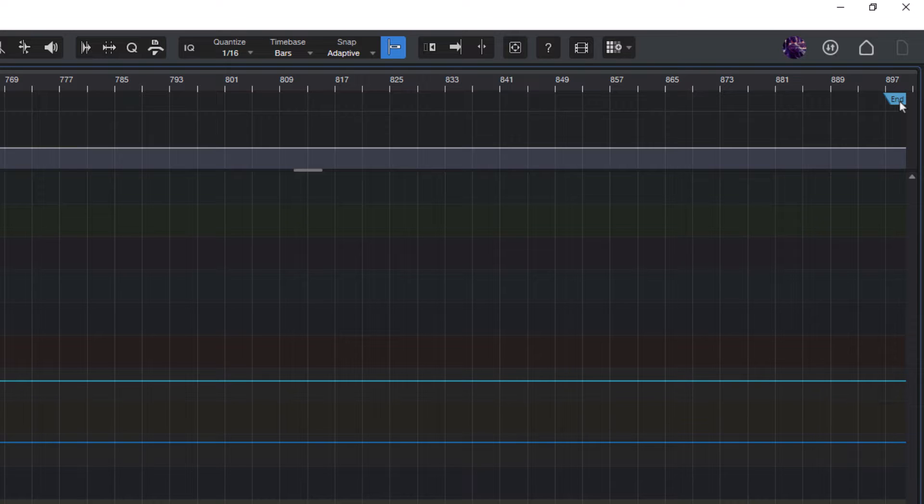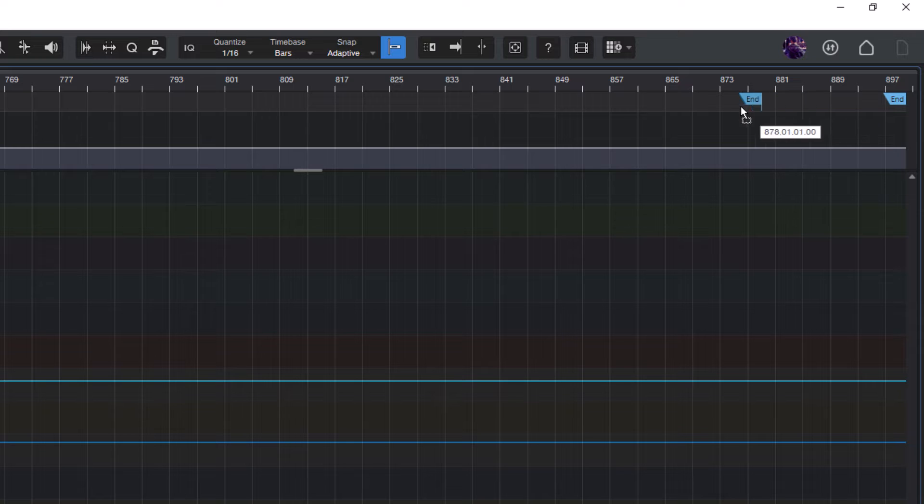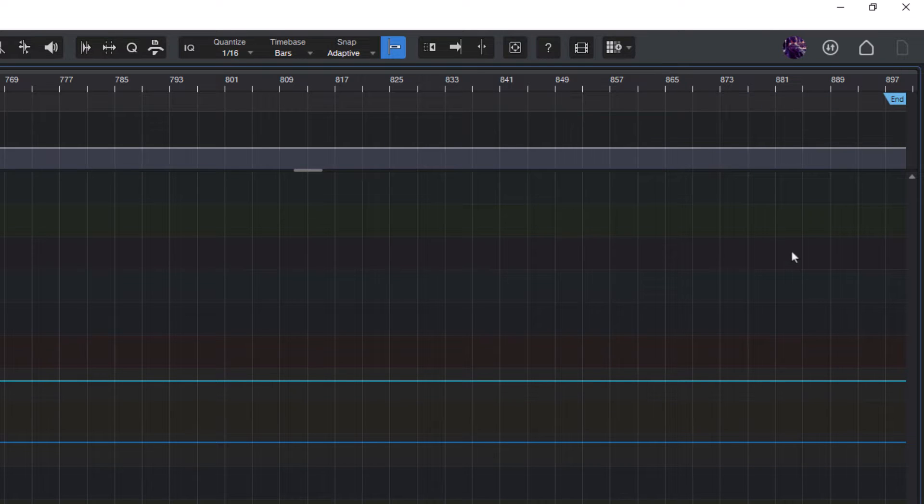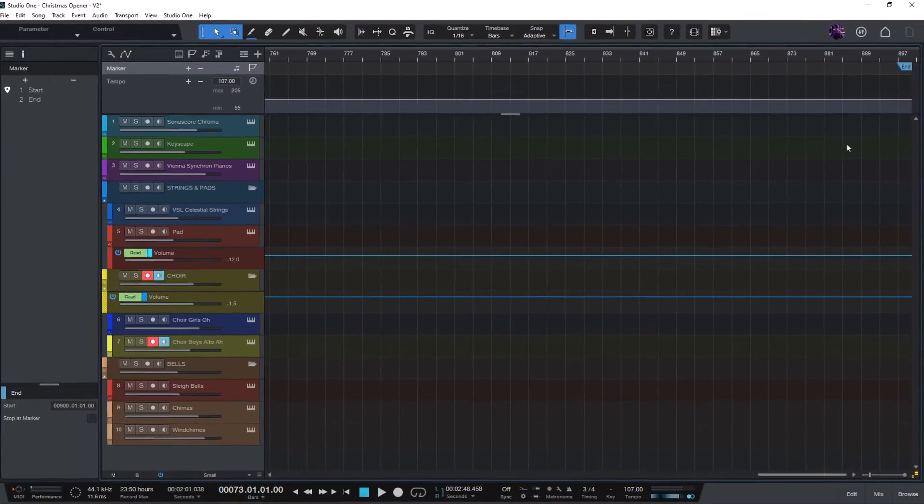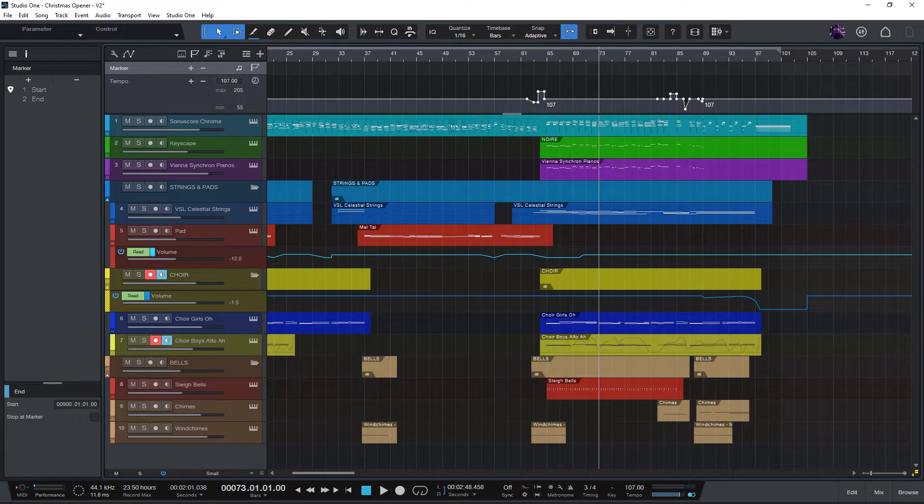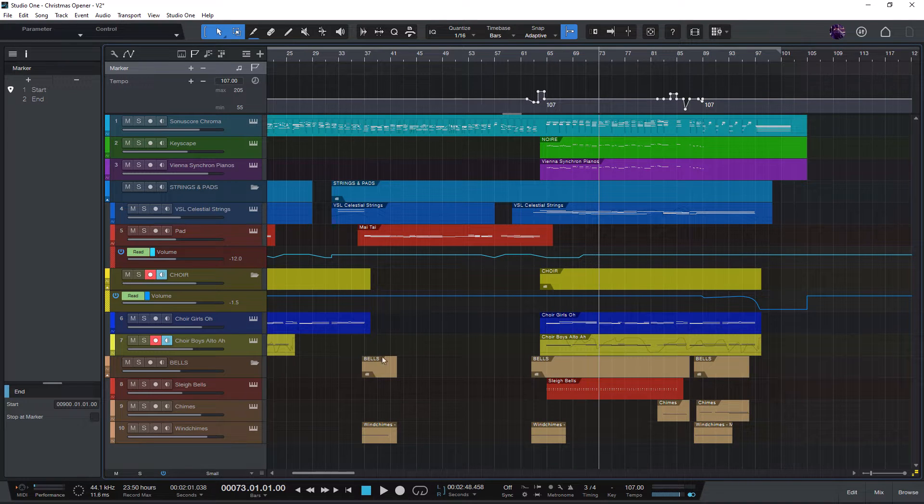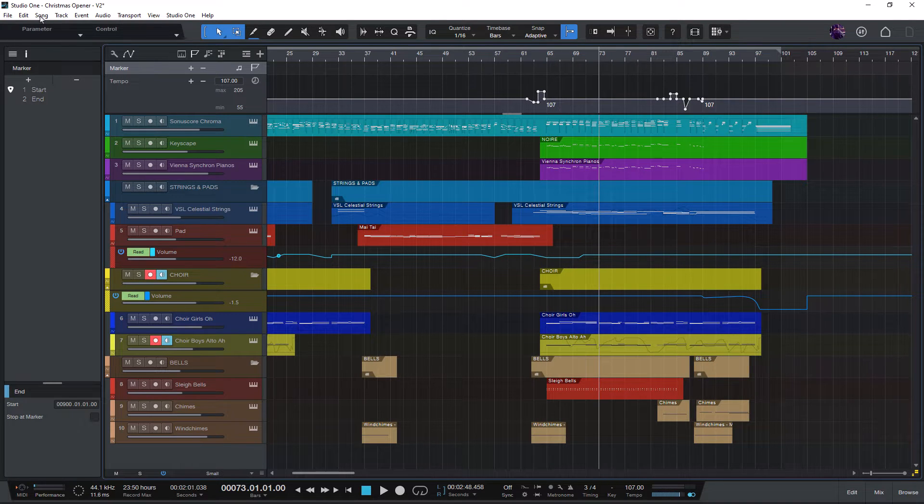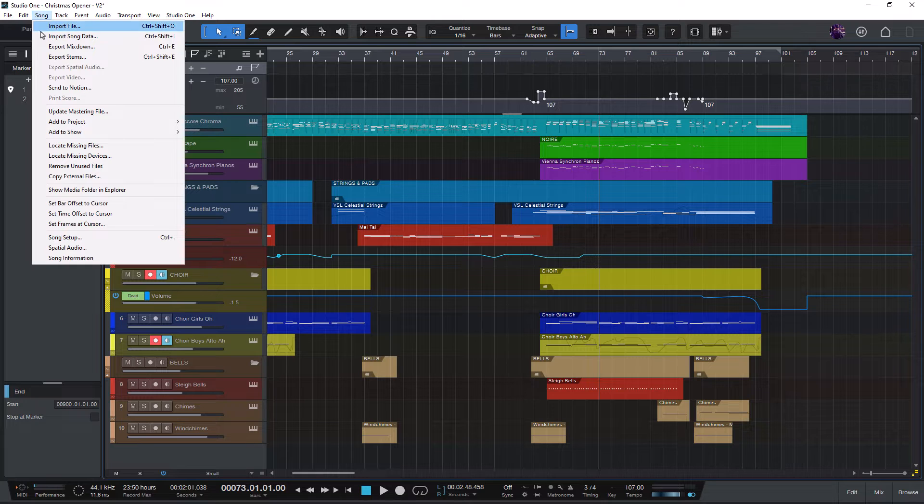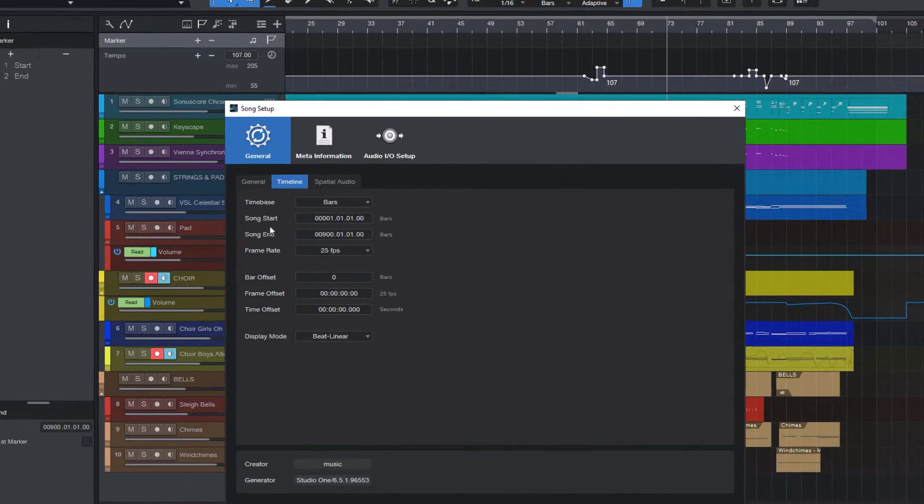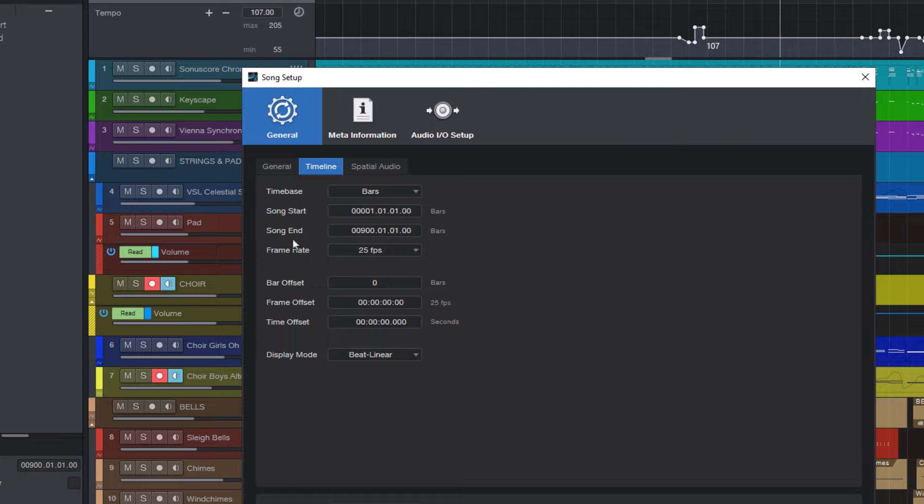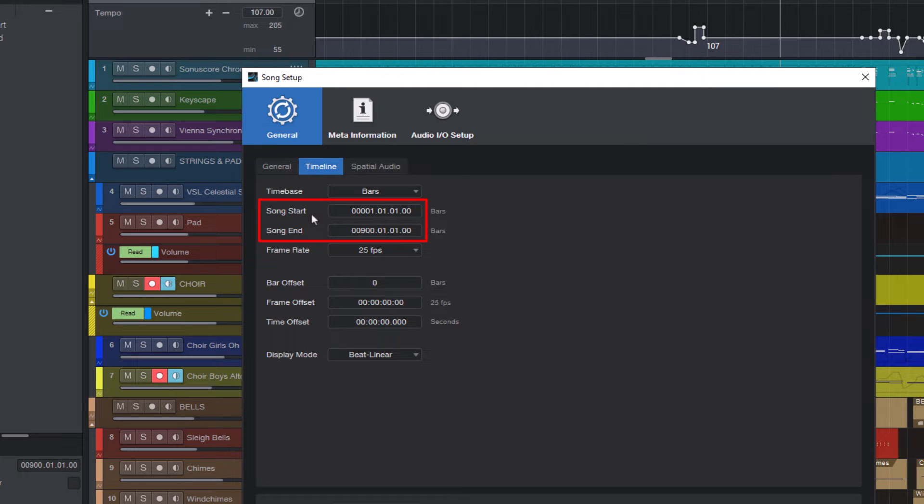So what you could do is just drag the end marker back to the actual end of your song, but I've just shown you this so that you know about this marker. What I actually recommend you to do is to go into the song menu, select song setup, and here we have these two settings: song start and song end. These two settings define the position of the start marker and of the end marker, and you can see that for some reason song end is set to bar 900.